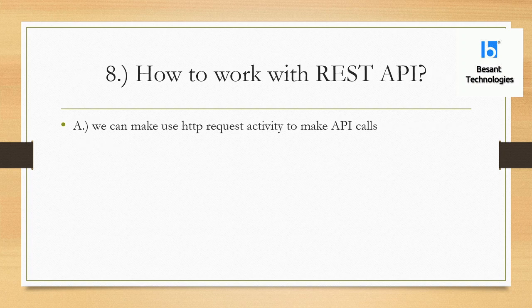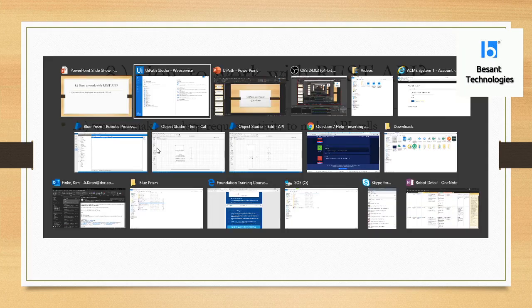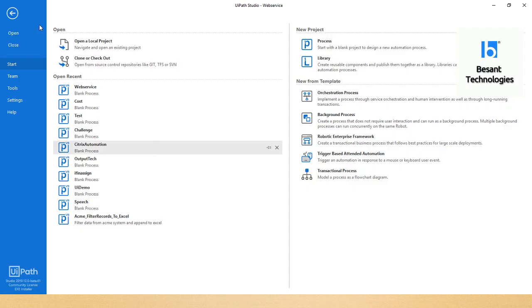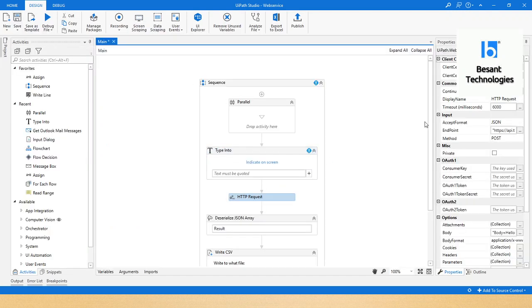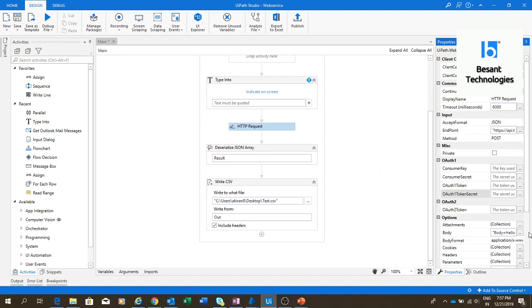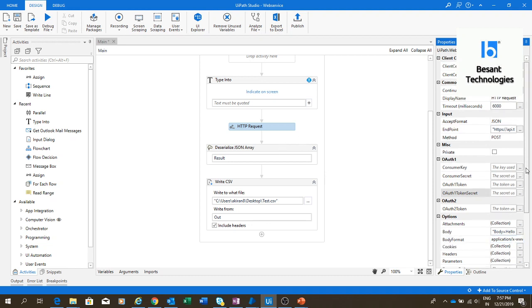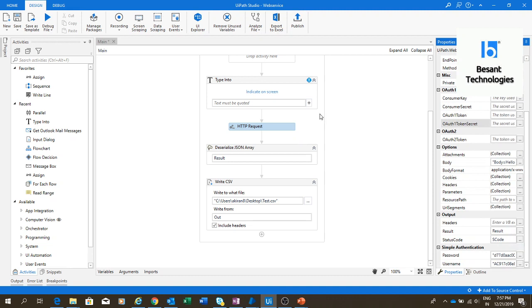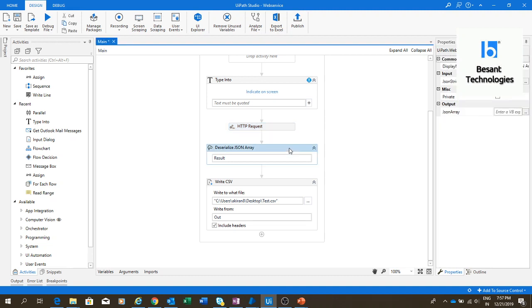How to work with REST API? To make REST API calls we can use the HTTP Request activity. You pass the endpoint URL, the body, and the format. What we get back is a result in JSON format. We have to deserialize this JSON format and we will get a data table which will be used for further processing.